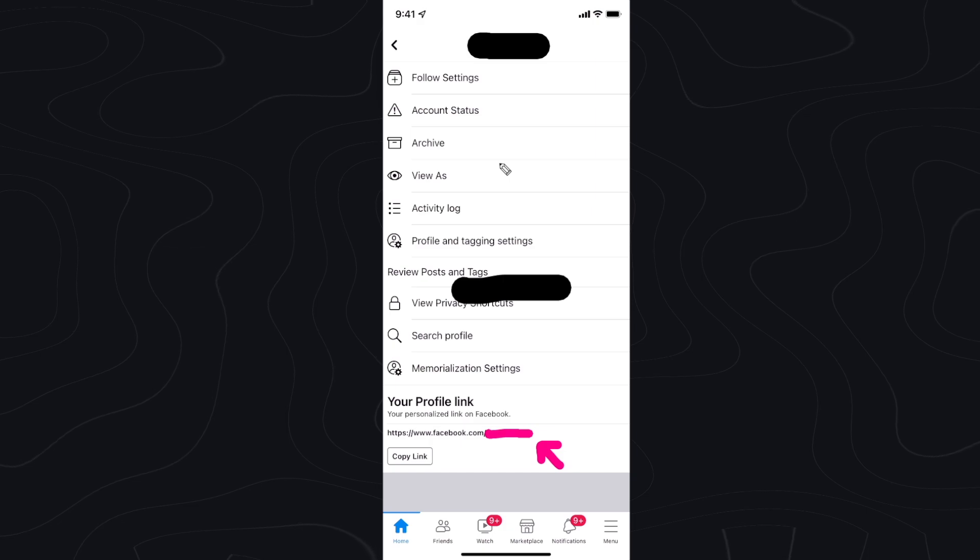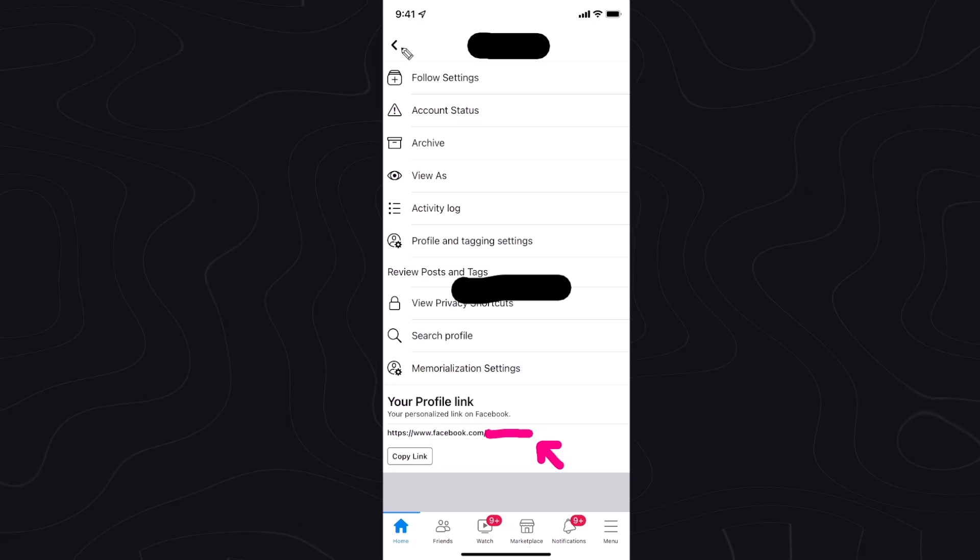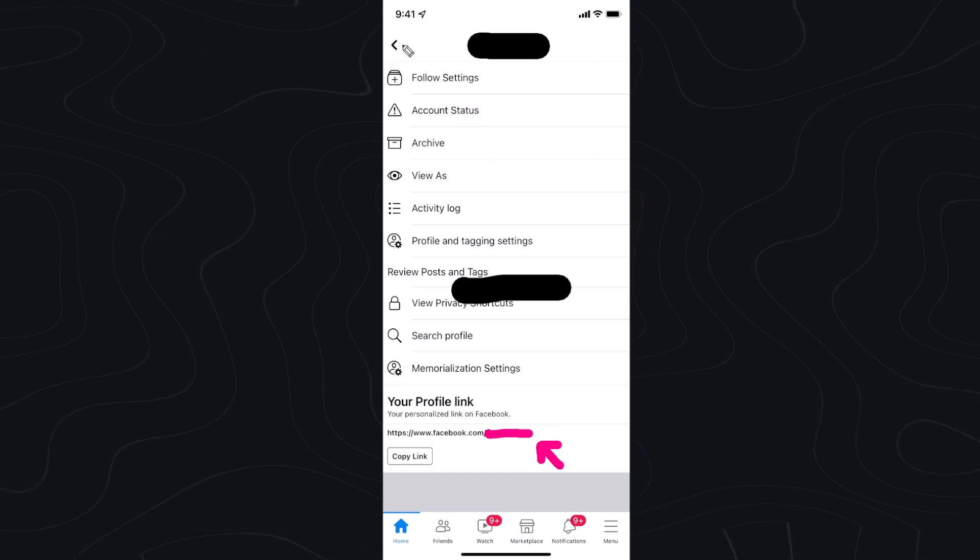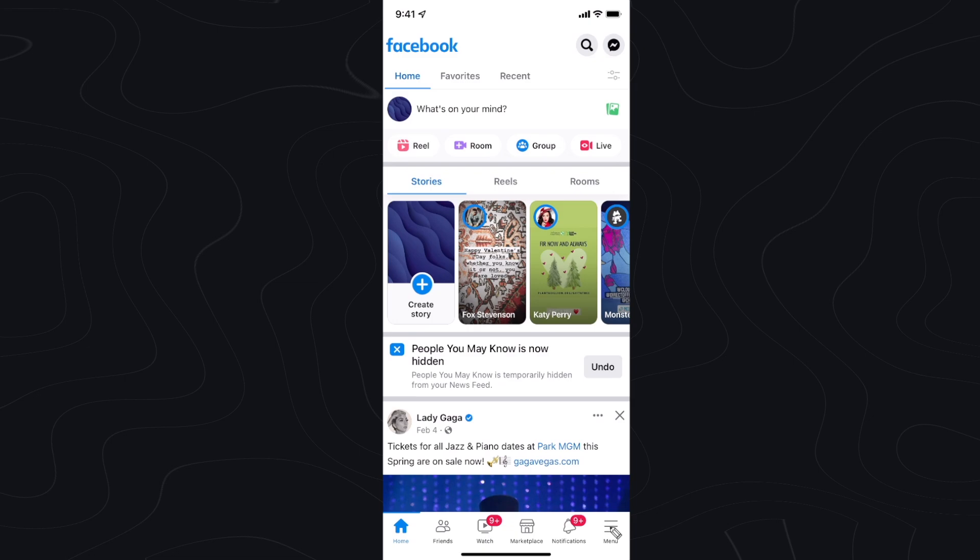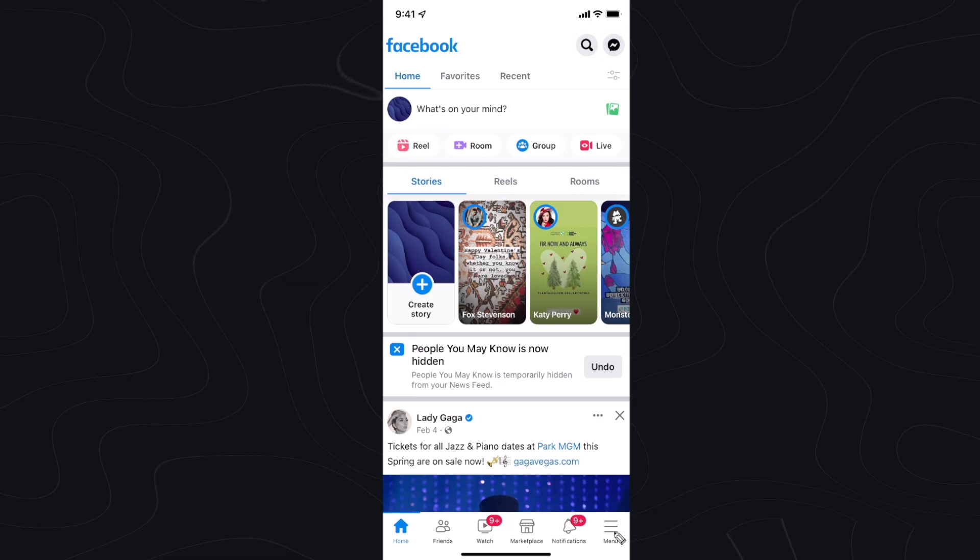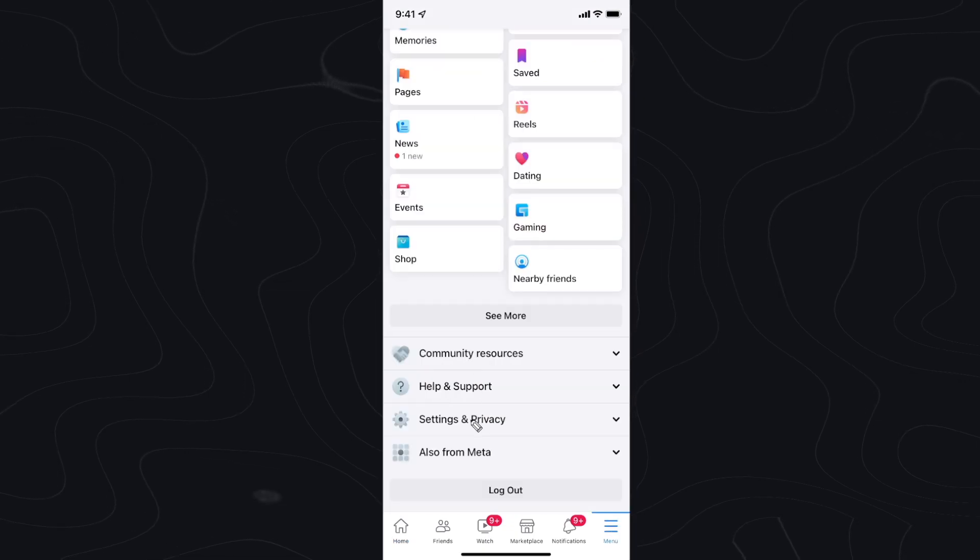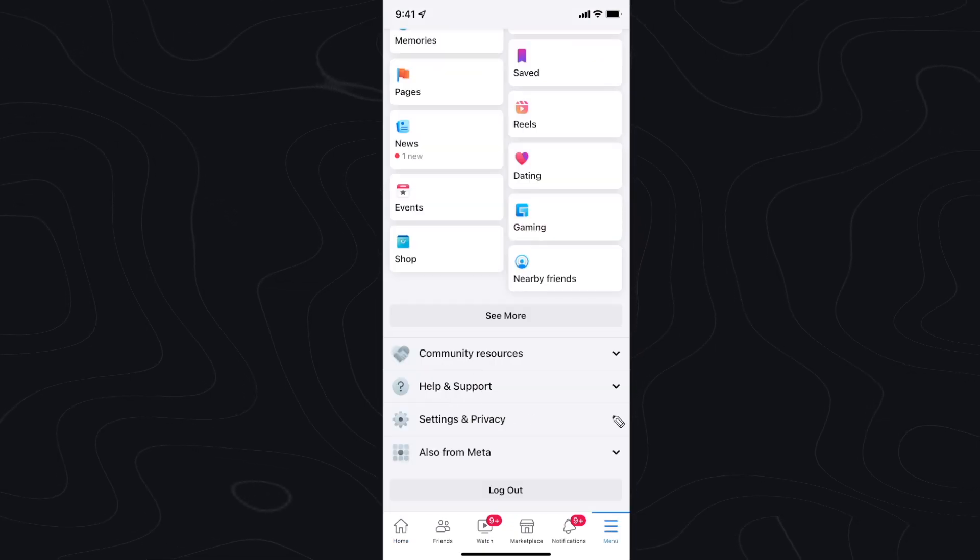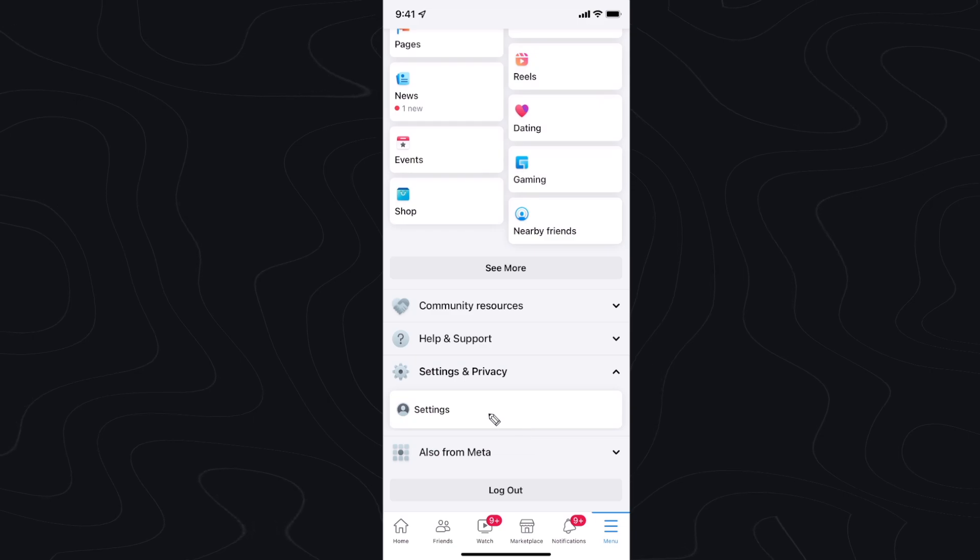Now if we want to find our Facebook ID we have to go back to our home page by clicking on the back button here. Then we want to click on the menu icon at the bottom right and scroll down to settings and privacy. Click on the dropdown arrow and click on where it says settings.